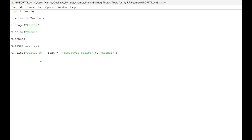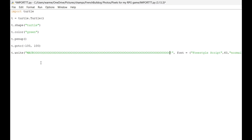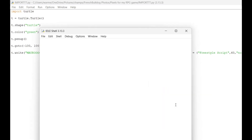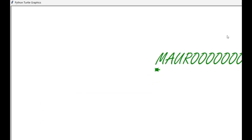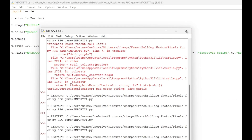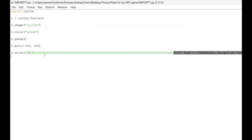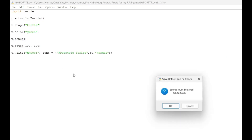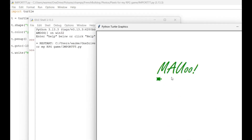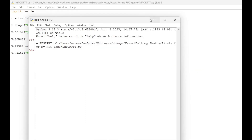You can write anything with the write function — for example, let's write my name, Malo. It fills all the way across the screen. That's pretty cool — you can write your name or any text you want.